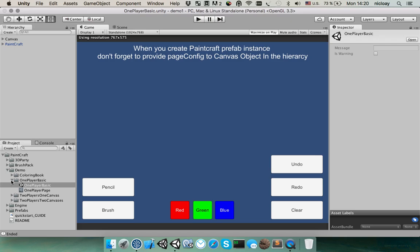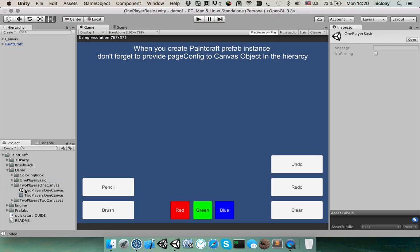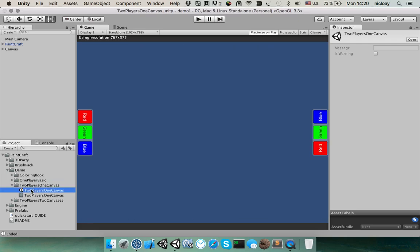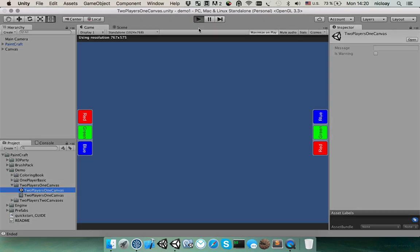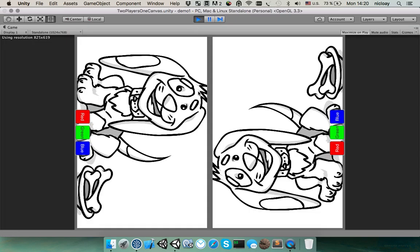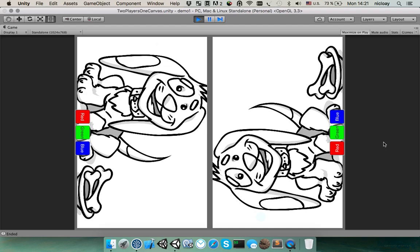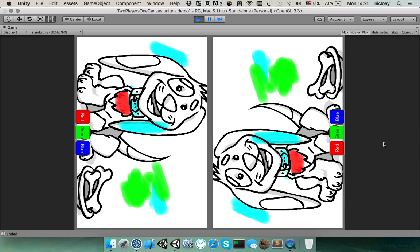Let's go to the next folder. It's much more interesting because this folder contains split screen. Probably you don't know but with this package you can create coloring books for more than one player. For example, in this scene you can see how two people could draw together on the same canvas.